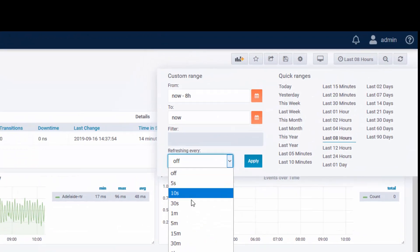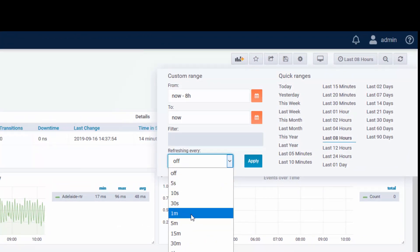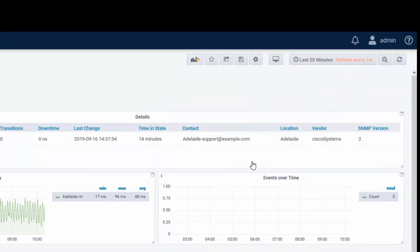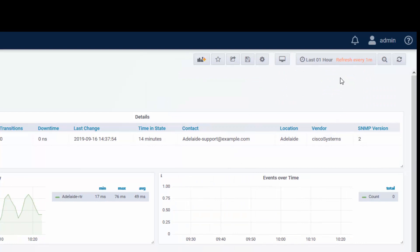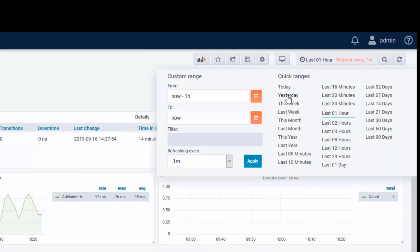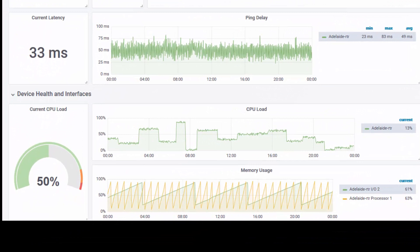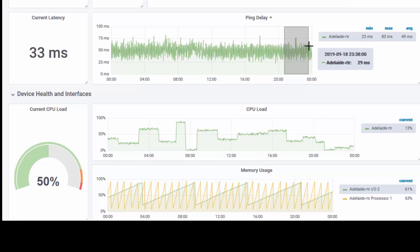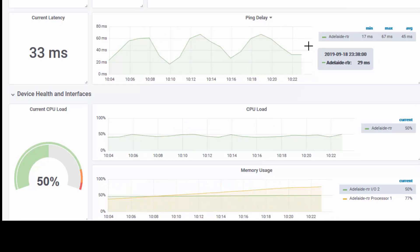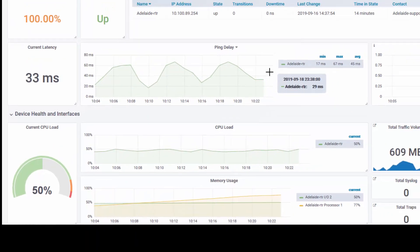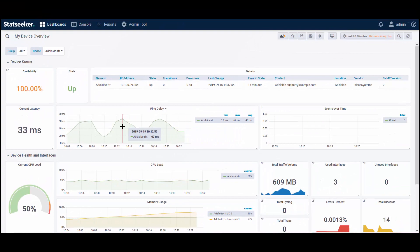The dashboards are dynamic — they can be configured to refresh data on a set schedule. Updating the time filter will apply the change to all dashboard panels, unless, like our current CPU load and latency panels, they've been configured for a specific time range, in this case to only display the current values. Likewise, zooming in on a specific time period on one of the panels will update the dashboard time range and apply that change across all panels on the dashboard.